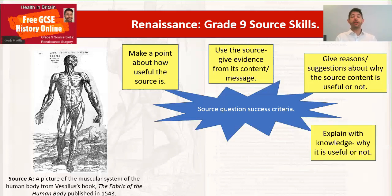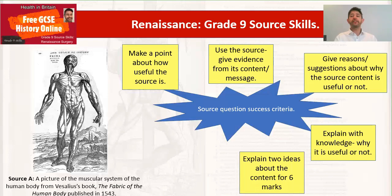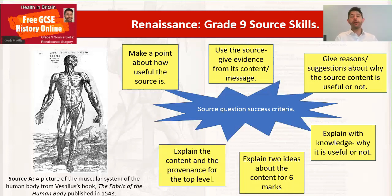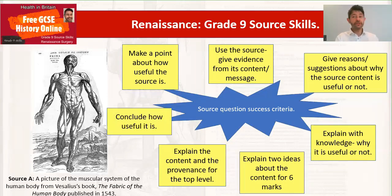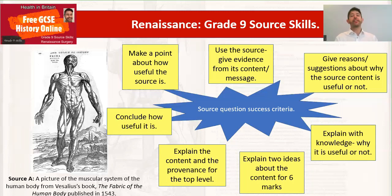Then we explain, with our knowledge, why what we've suggested about the source is useful or not useful. We need to use our factual knowledge — in this case about Vesalius. We should try to explain two ideas from the content of the source for six marks. If we want top-level marks — eight marks — we need to also refer to the provenance; we could explain one content idea and one provenance idea. We must conclude how useful it is, particularly for the top band. You can make sure your points and links clearly give an amount of usefulness: very useful, or partly useful. Be very clear about that.